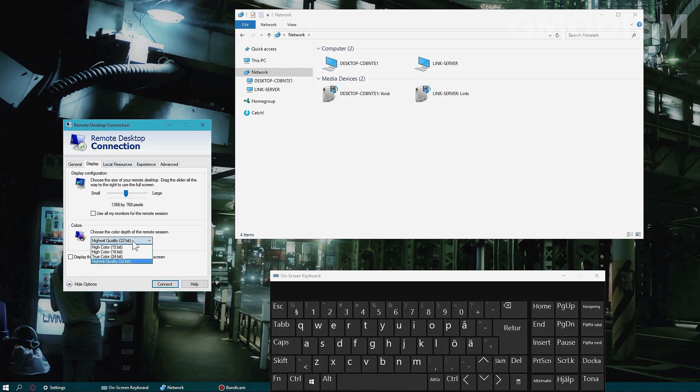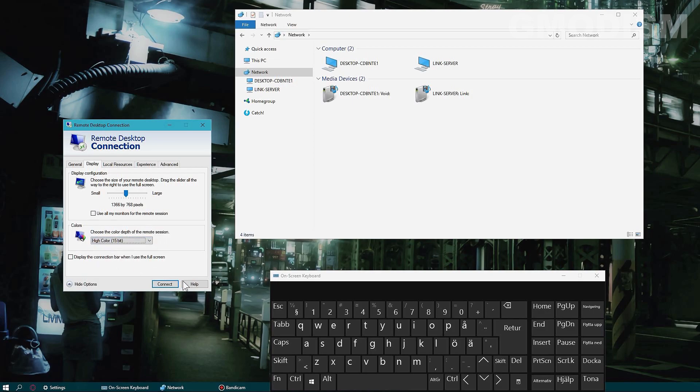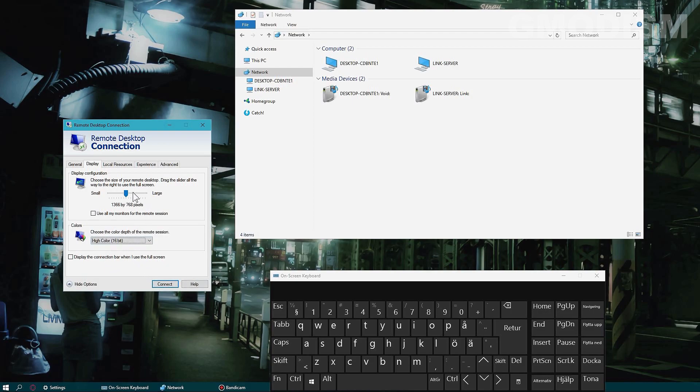You can decrease the color depth for the remote connection as well if you don't need all that. For fun, let's set it to 16-bit. We can also change the window size - let's change it to 720 and connect.